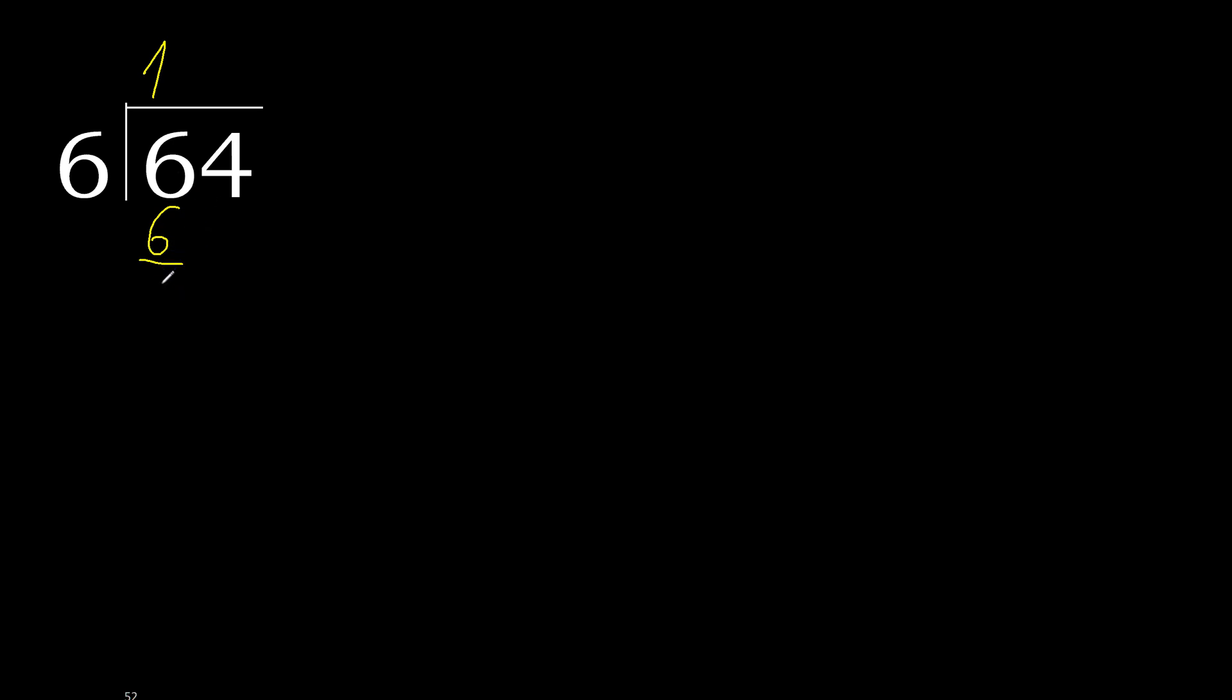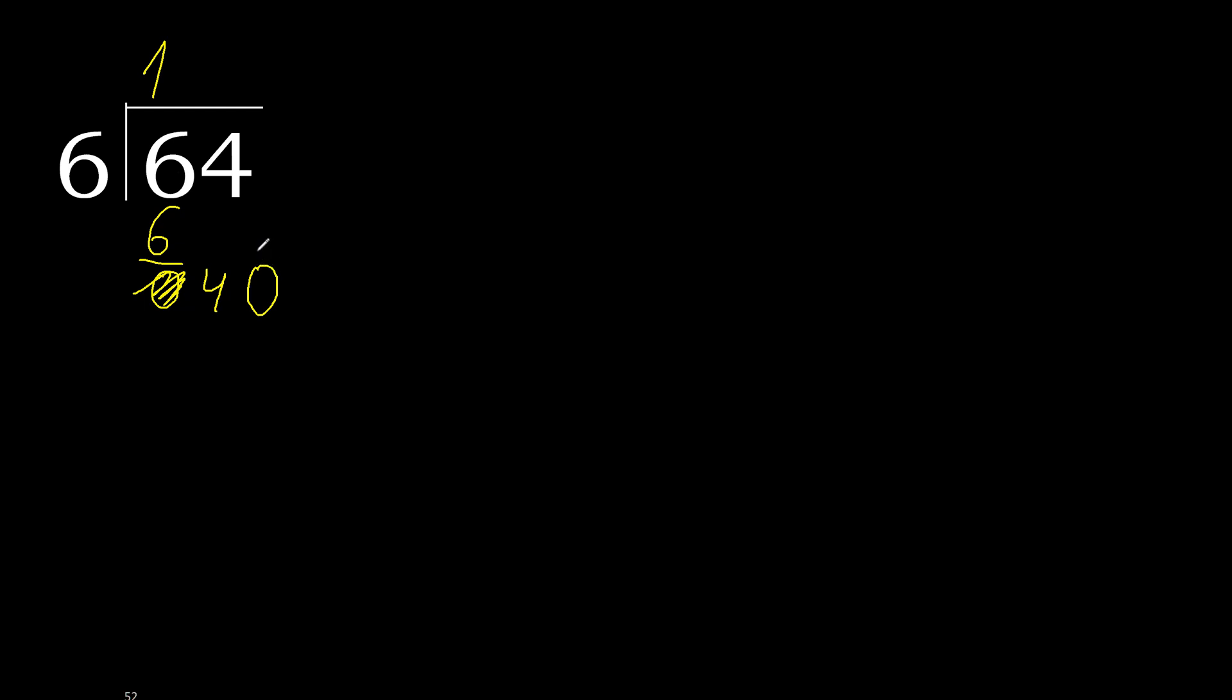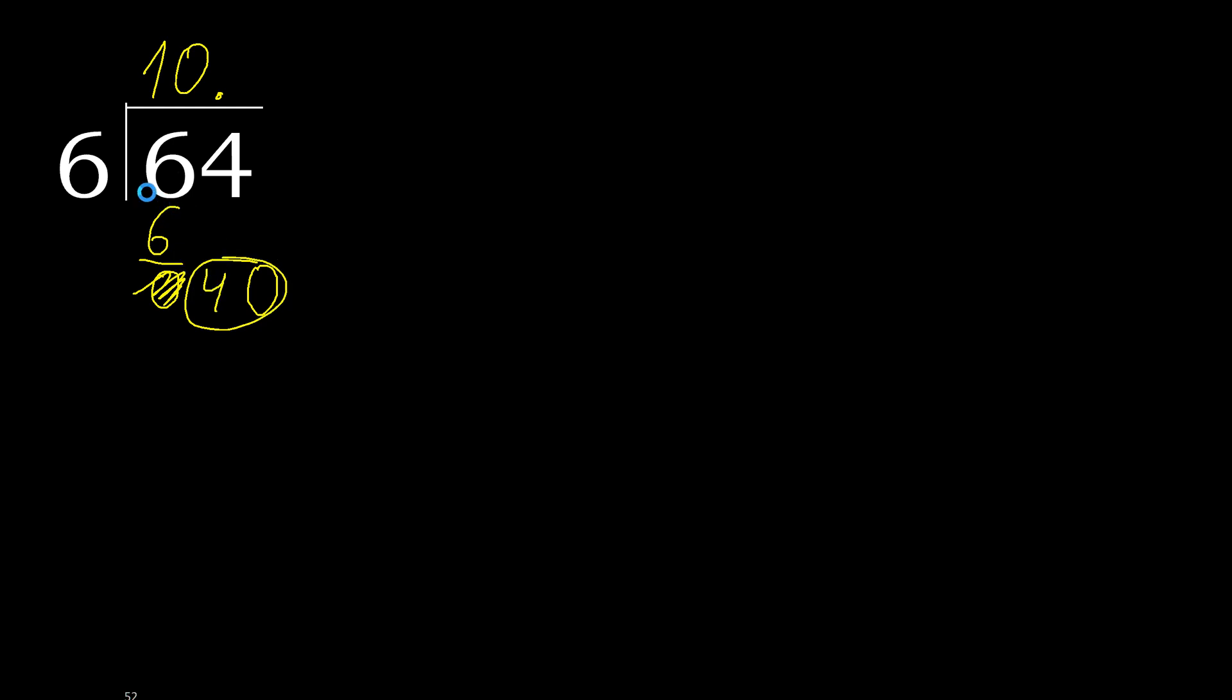6 minus 6, 0. Next. Eliminate 0 on this side. 4 is less, therefore next. There is no number, therefore complete, always complete with 0. Two numbers, therefore 0 point. One number point, two numbers, 0 point. 40.